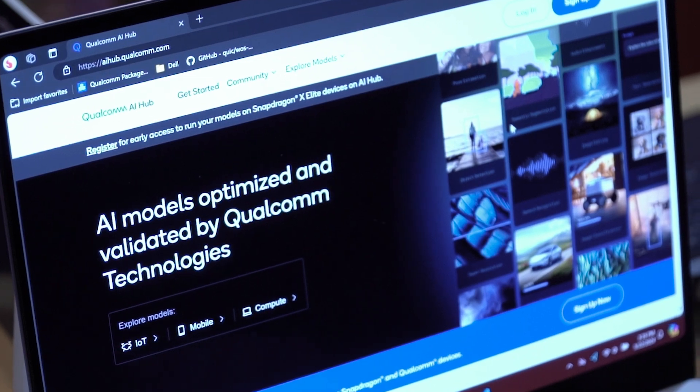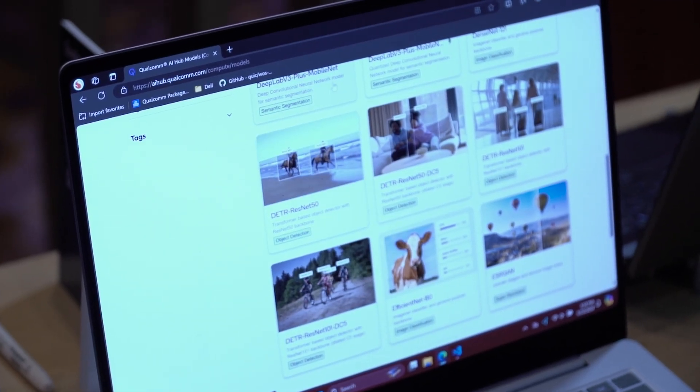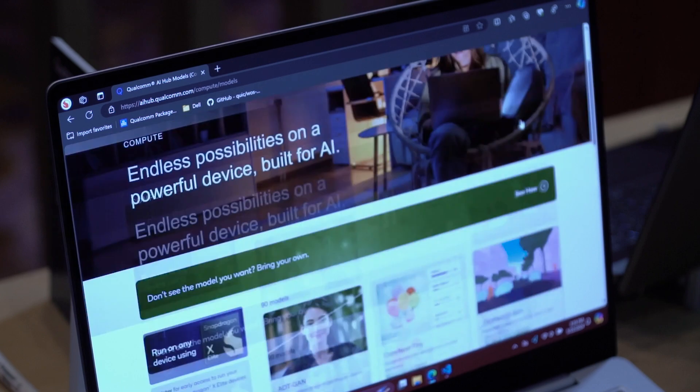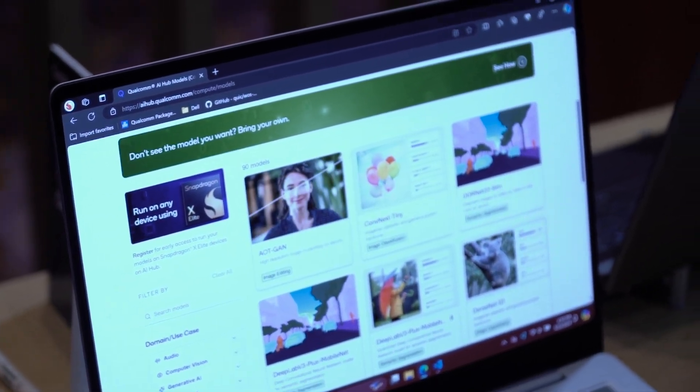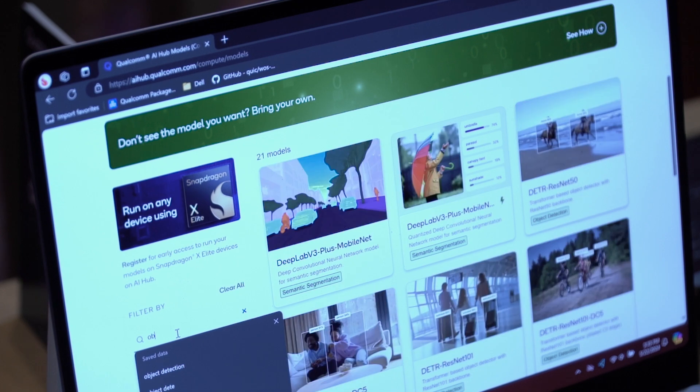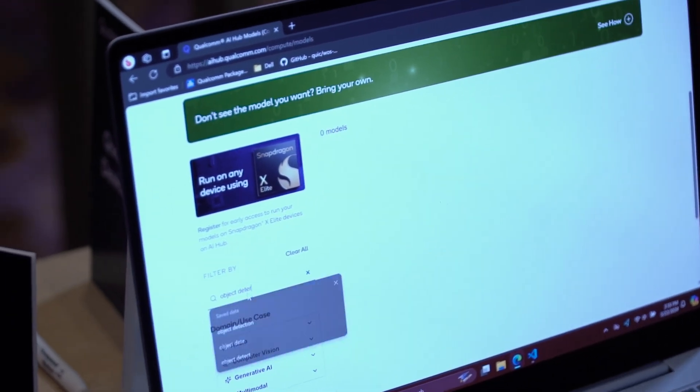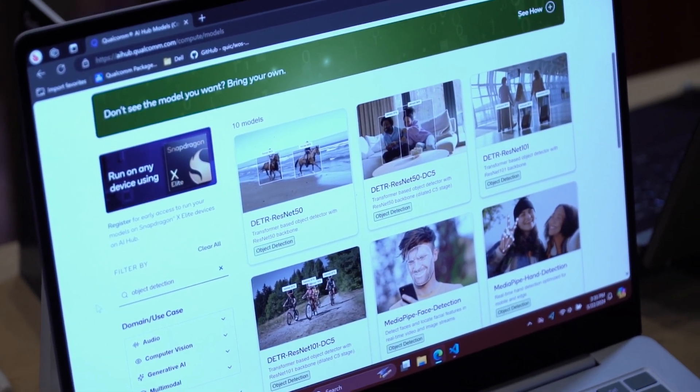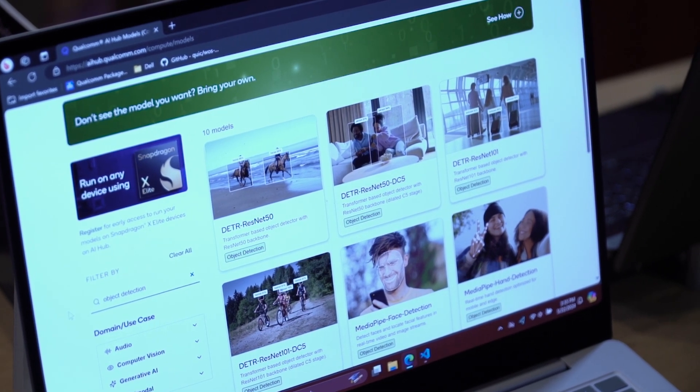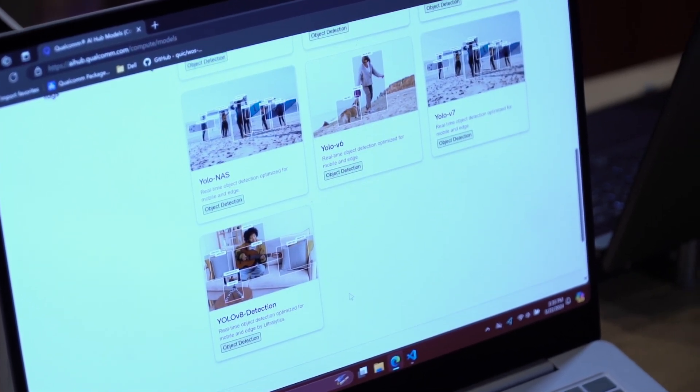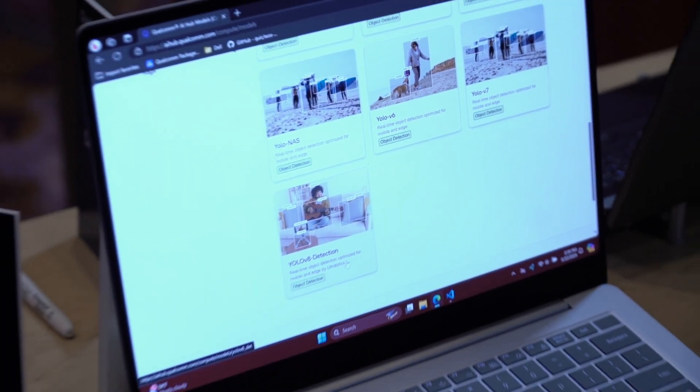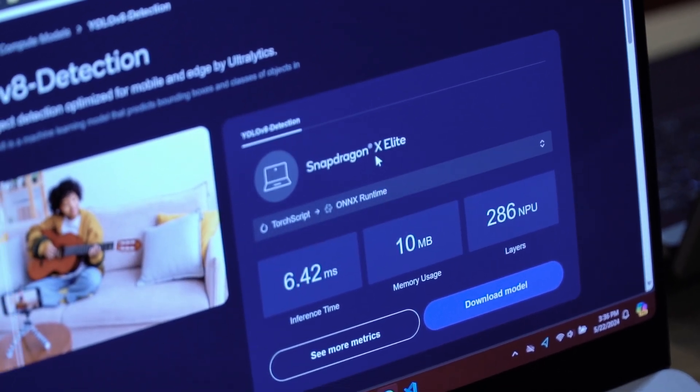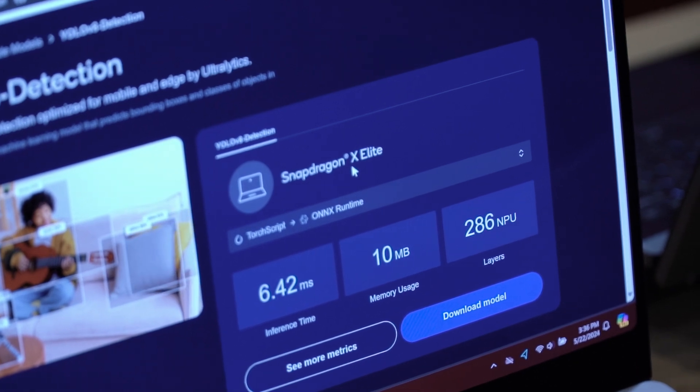We're going to click on compute here. We've got object detection, segmentation, super resolution, stable diffusion, that kind of thing. Let's take a look at object detection. I'm going to search for object detector models. As you can see, we have about 10 models that are pre-validated for object detection. I'm going to scroll down to the bottom here and choose YOLO VA detection. That's what we'll focus on today. In this demo, we're going to be using Onyx Runtime, which runs the model at about six and a half milliseconds.